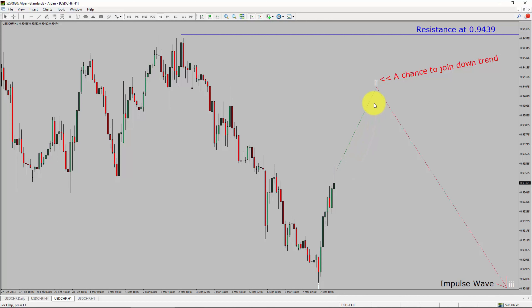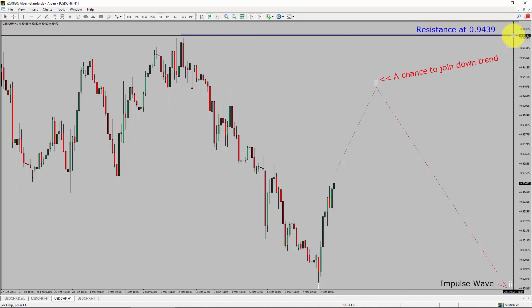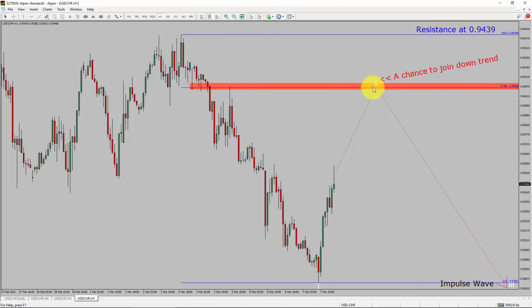Price action is most likely going to rise up to print a bullish corrective wave two pullback. After that, I expect a bearish impulse wave 3 leg, which offers a chance to join the downtrend in the USDCHF pair. A decisive bullish breakout above the 0.9439 resistance level is going to end the downtrend in the 1-hour chart of the US dollar versus Swiss franc. The red highlighted area offers a selling opportunity, which is the previous second wave of one lesser degree.